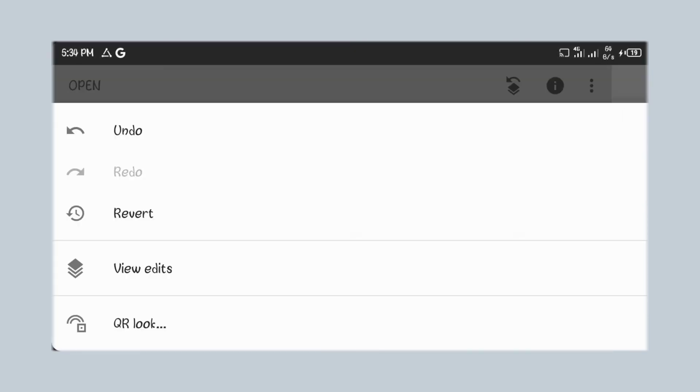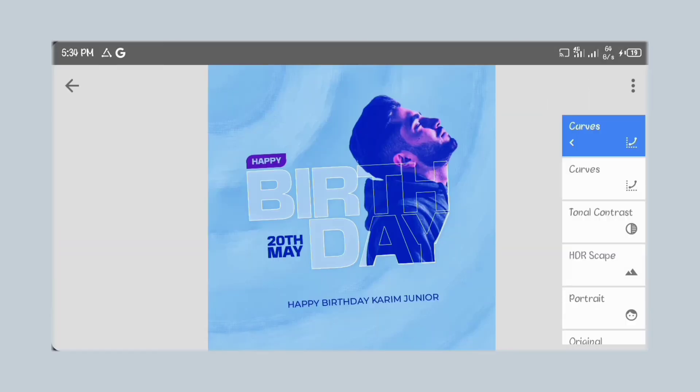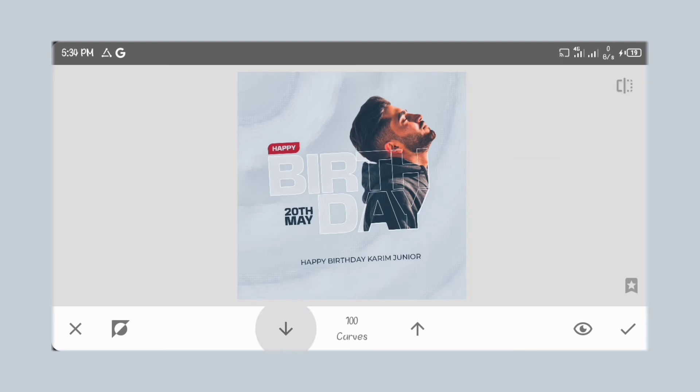Next, move to the view edits and brush the blue on the design. Notice how I change my brush opacity as I brush over it.